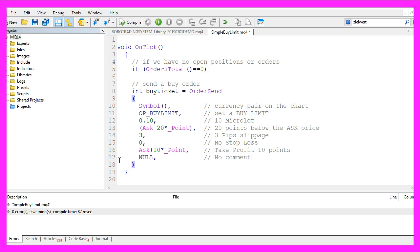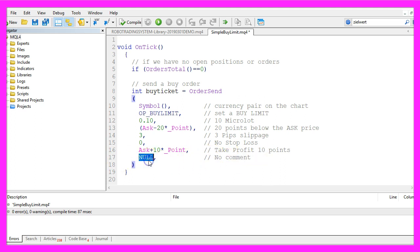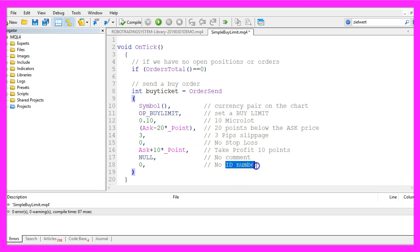The next parameter could be used to set a command. I use now all in capital letters because I don't use it here. You could also use a magic number here called ID number. The command and the magic number could be used to identify an expert advisor if you are going to use more than one on your chart. I never do that.